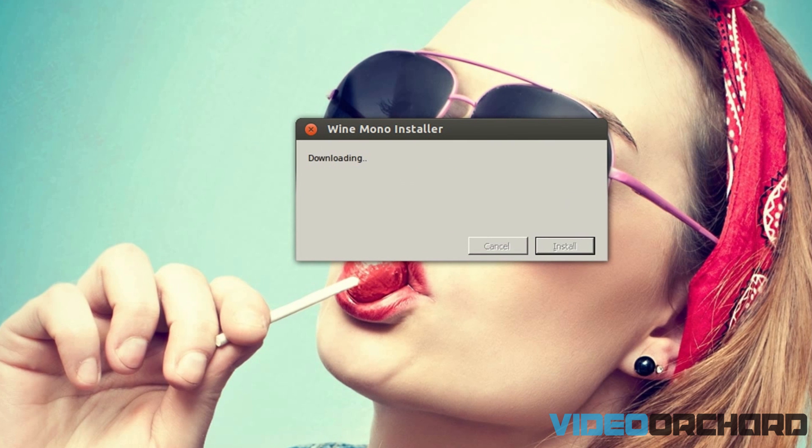And click on install. So now what it is doing is that it is installing some of the packages which are needed to run the Netflix software, so wait till it gets installed.